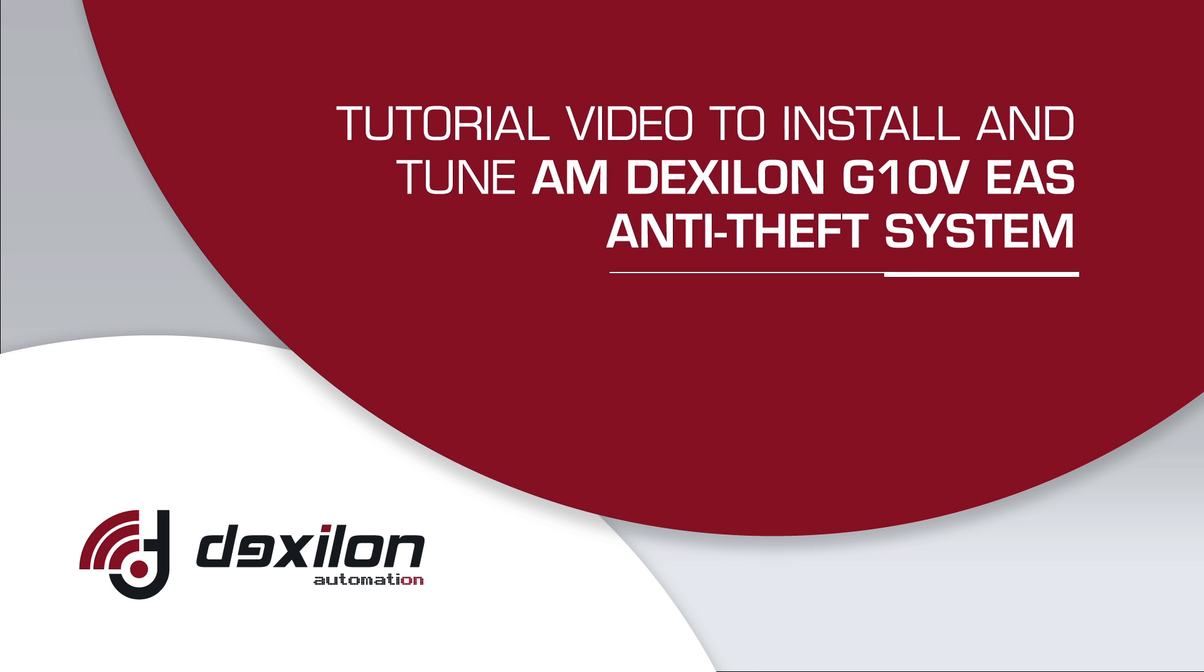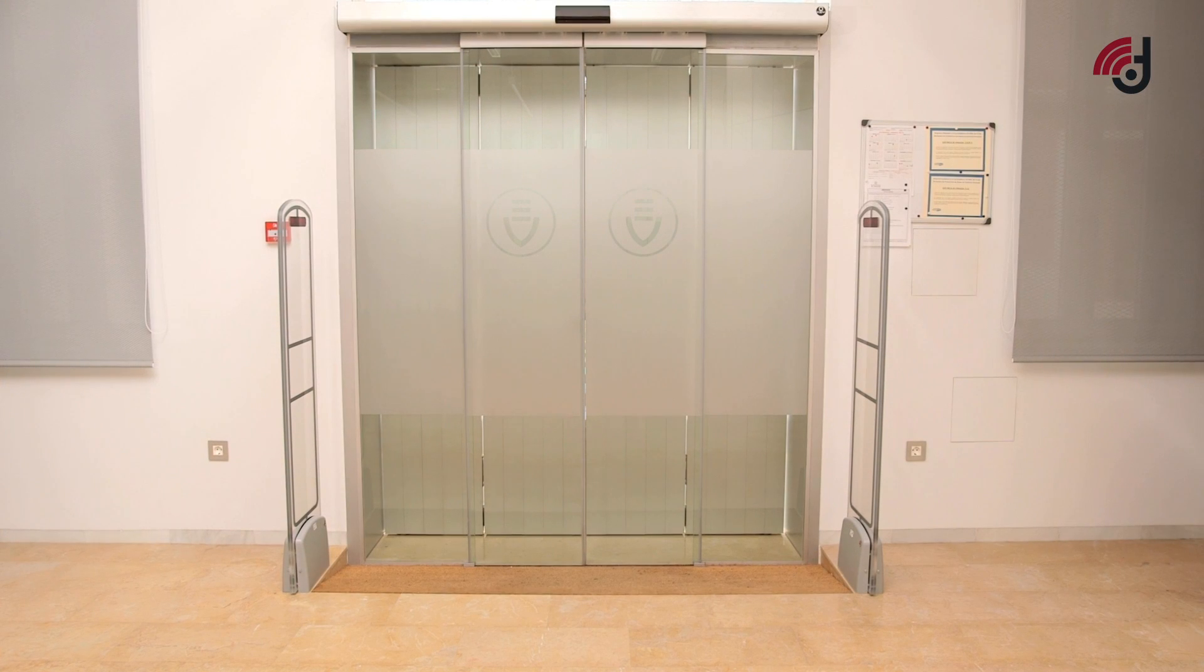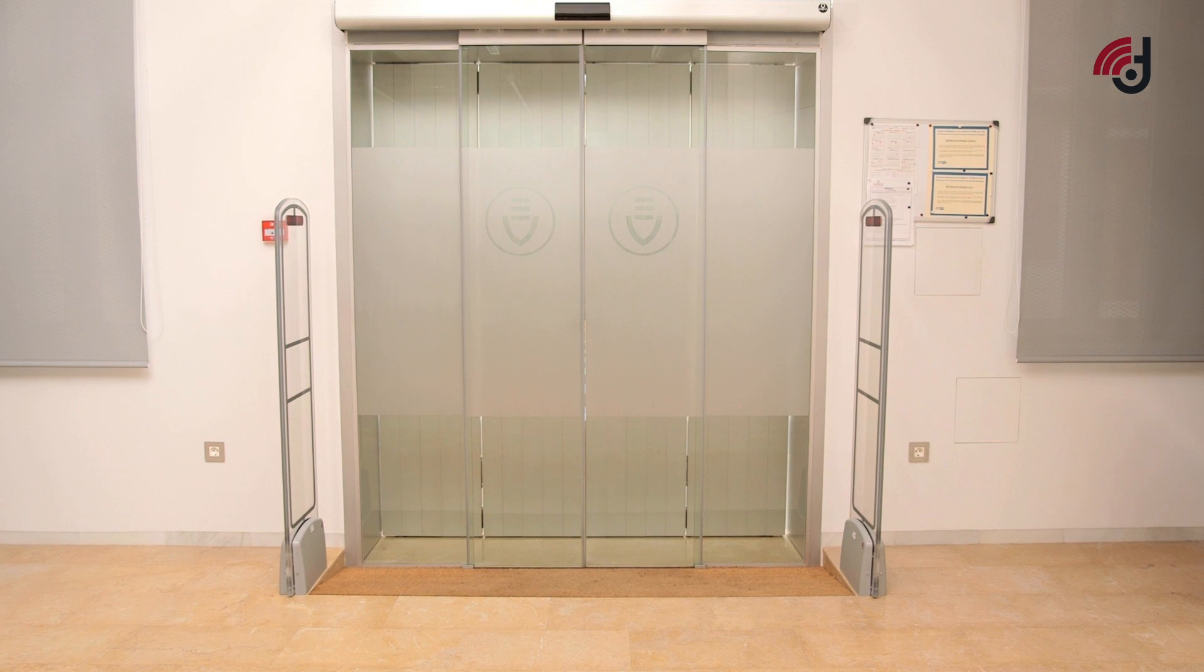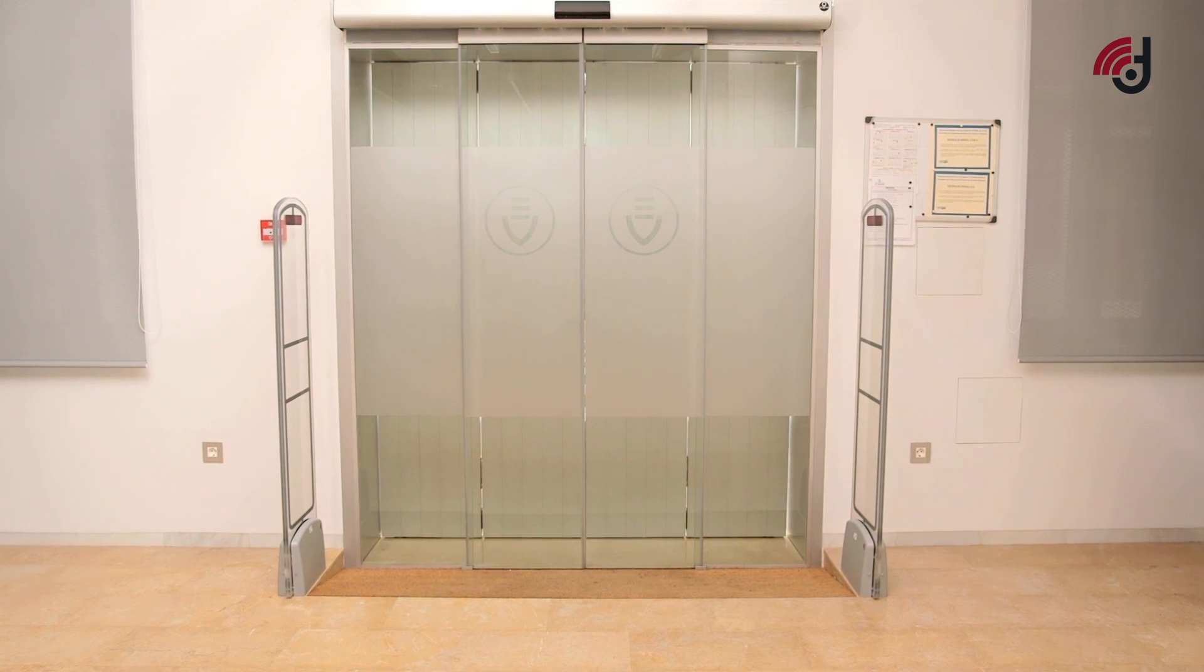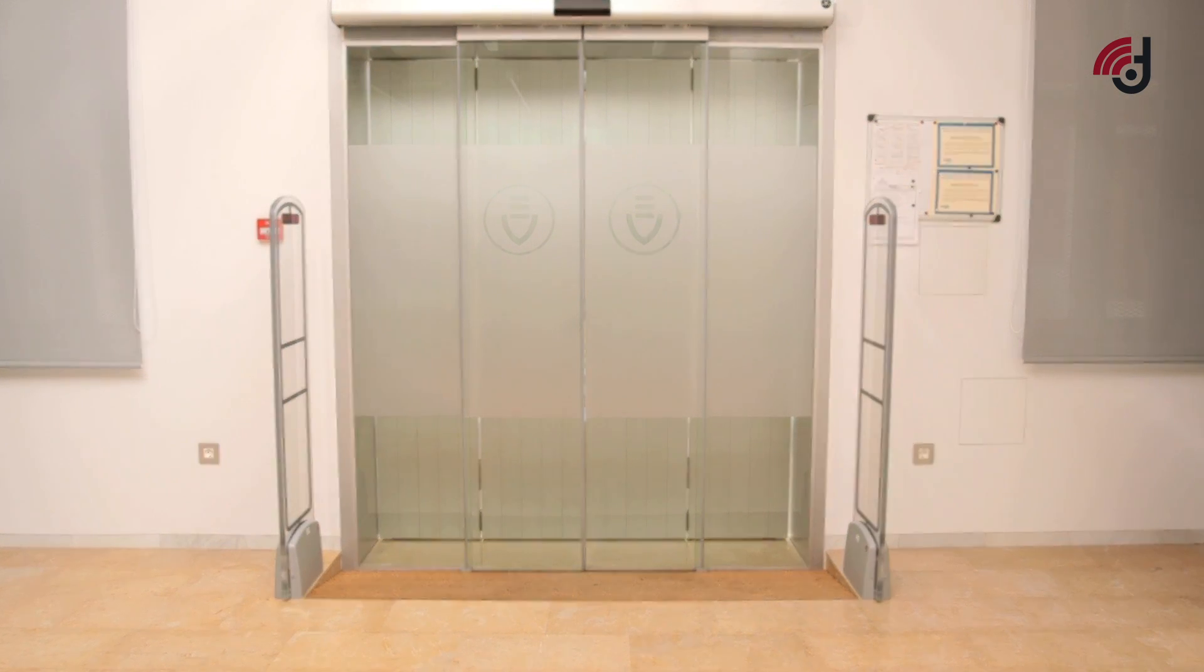Tutorial video to install and tune AM Dexelon G10V EAS Anti-Theft System. Dexelon systems can have several configurations and types of installation.